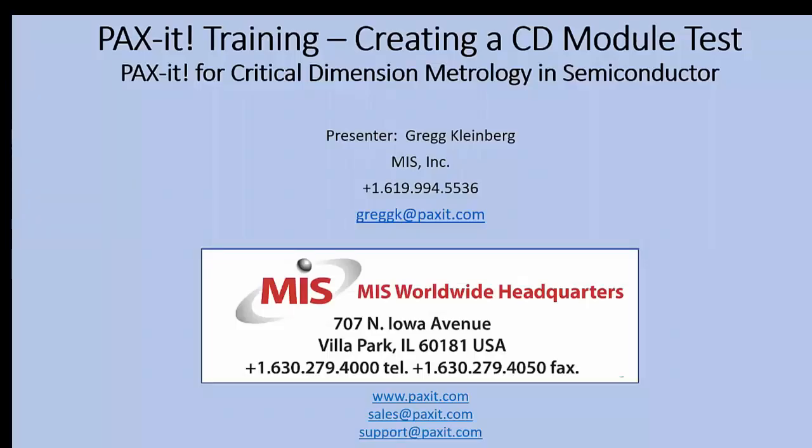Thank you for your interest and time. Hope that you found this instructional video to be helpful. If you require further assistance, please be sure to contact MIS either through our website at www.paxit.com or email us directly at sales at paxit.com. Thank you and have a good day.